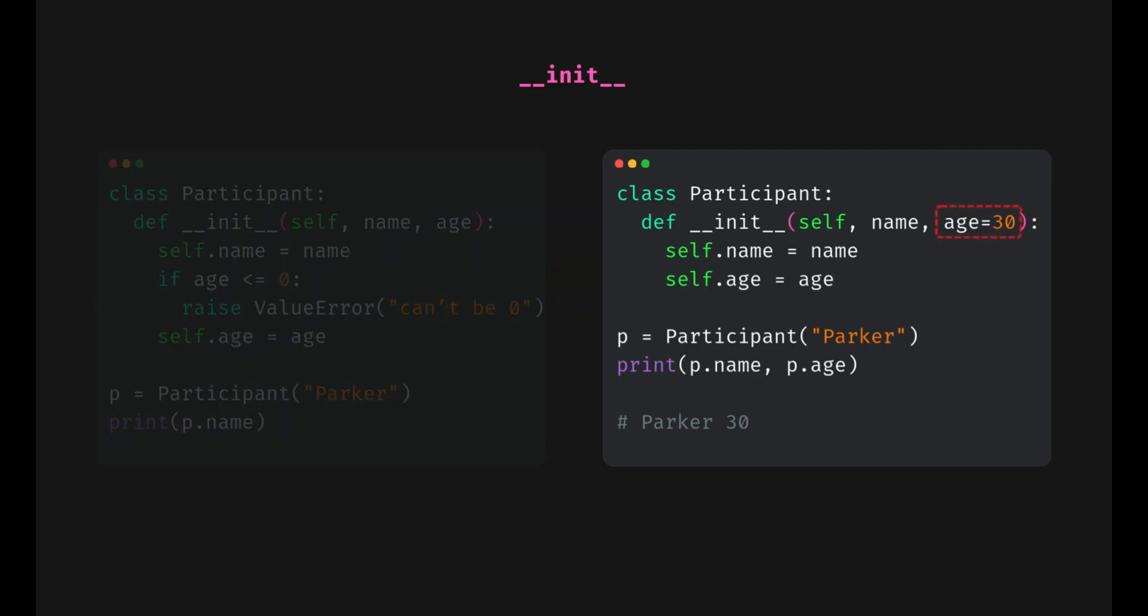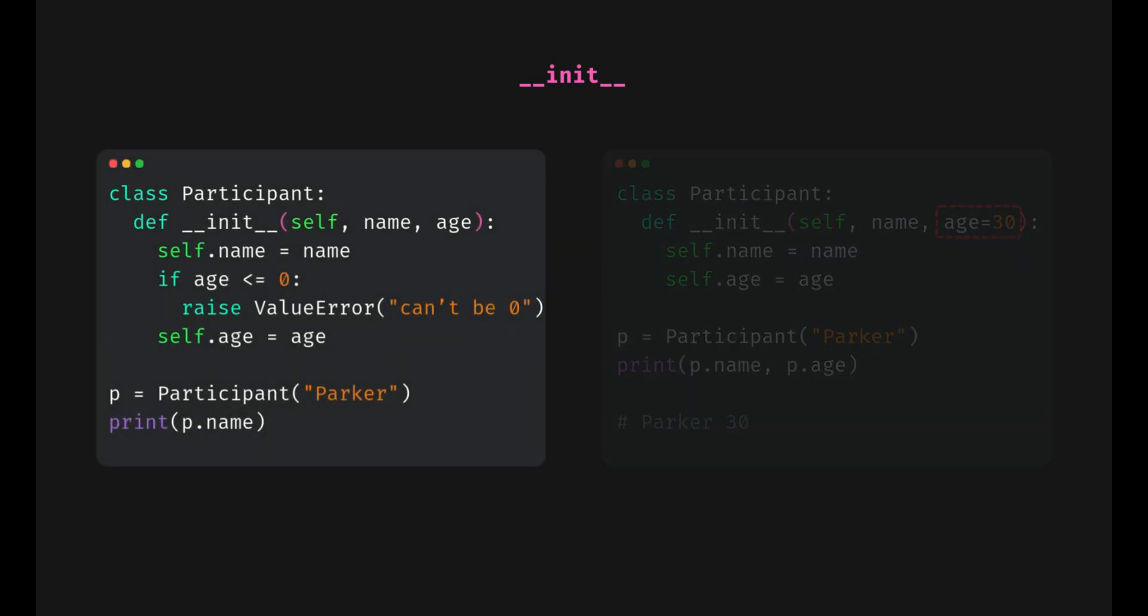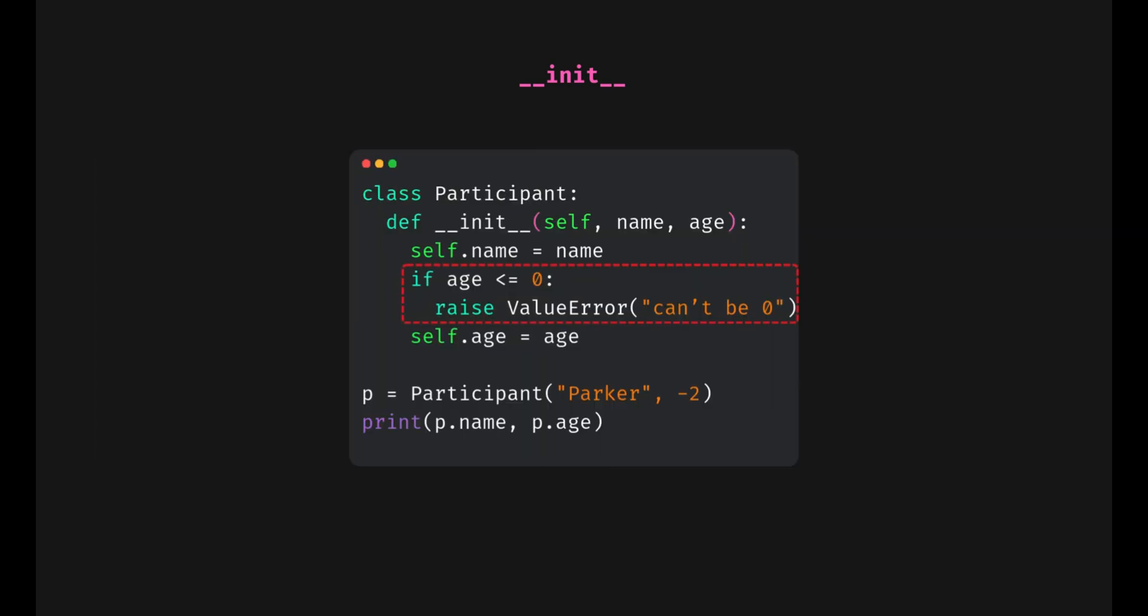See, if we don't pass an age, it just defaults to 30. And if you want to make sure inputs are valid, you can even add checks. Now, if we try something silly like this, Python wouldn't allow it and raises an error.